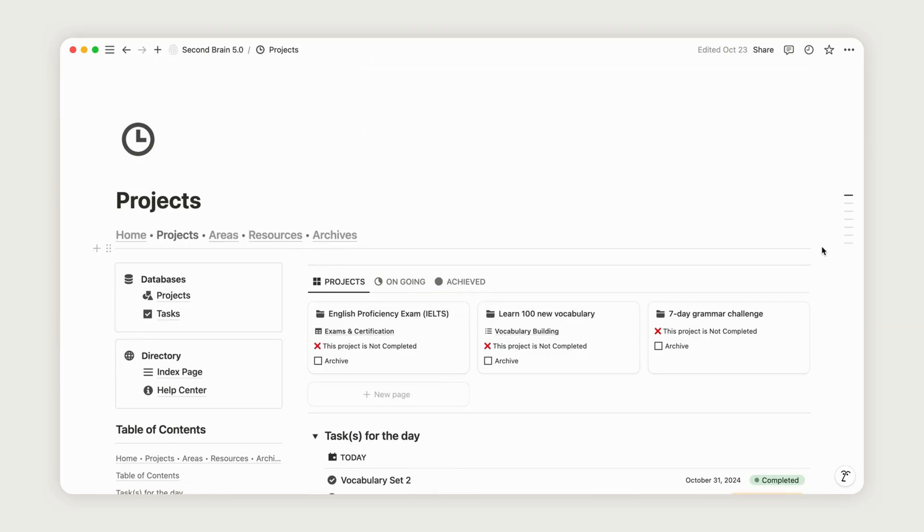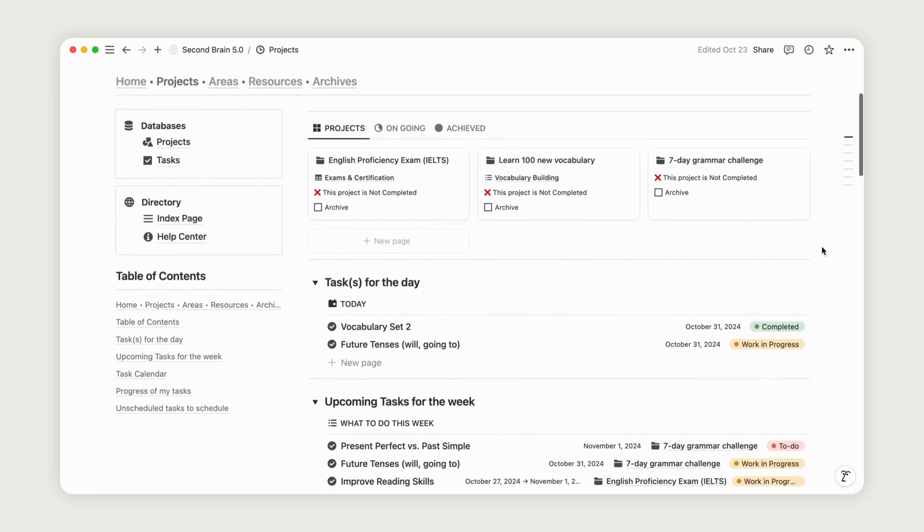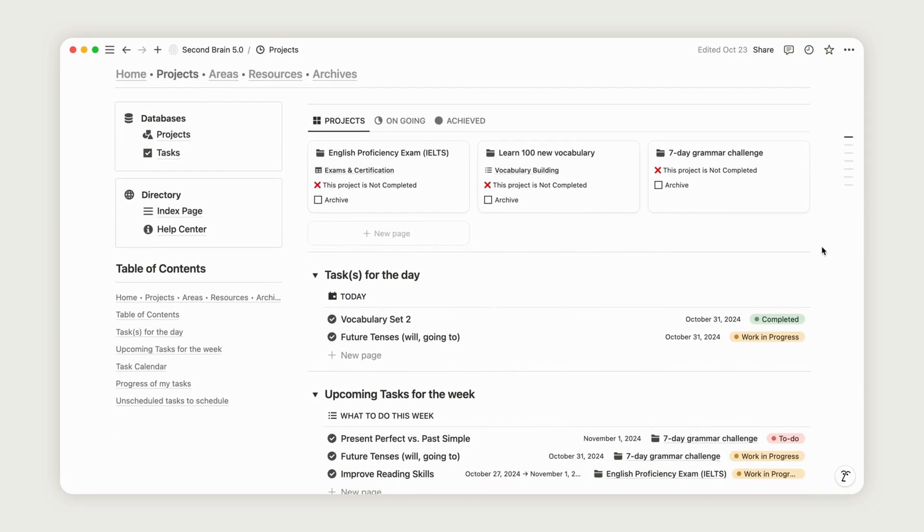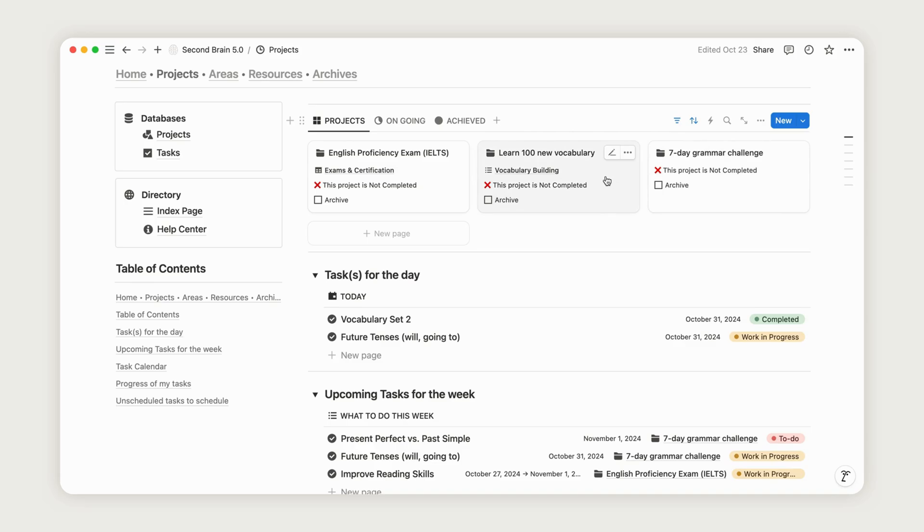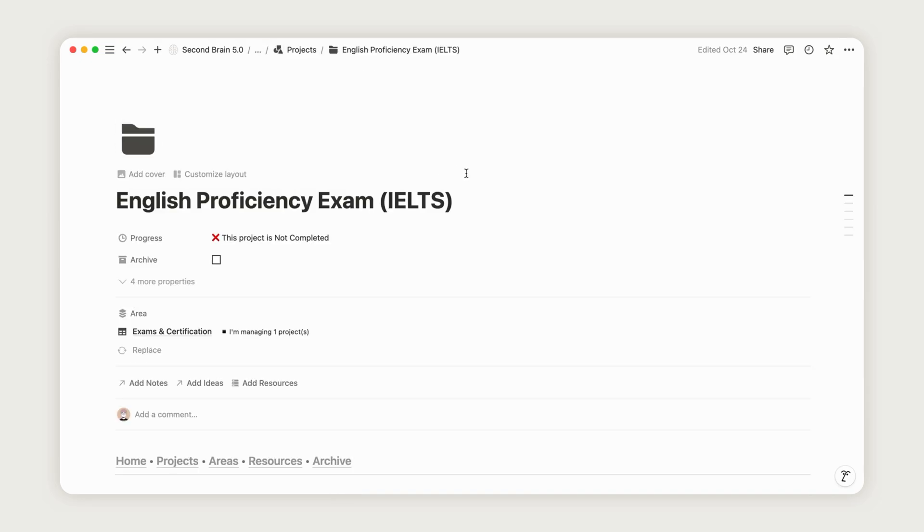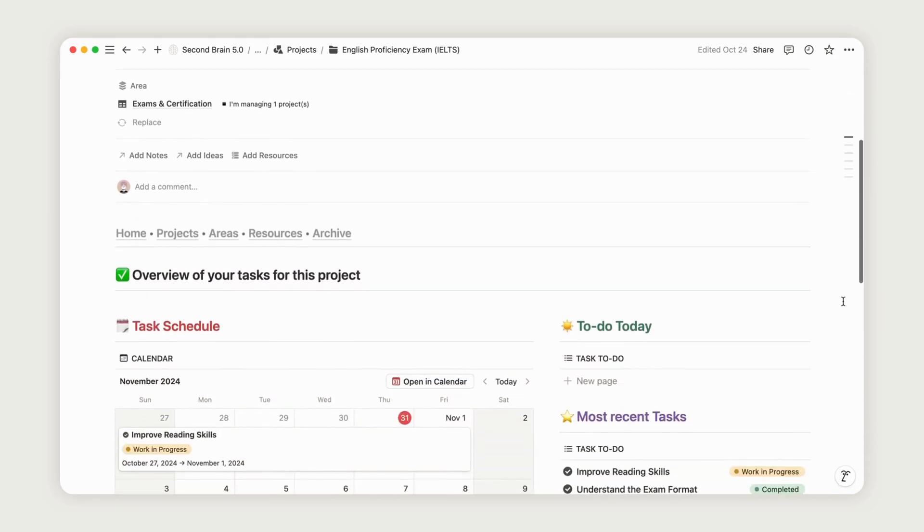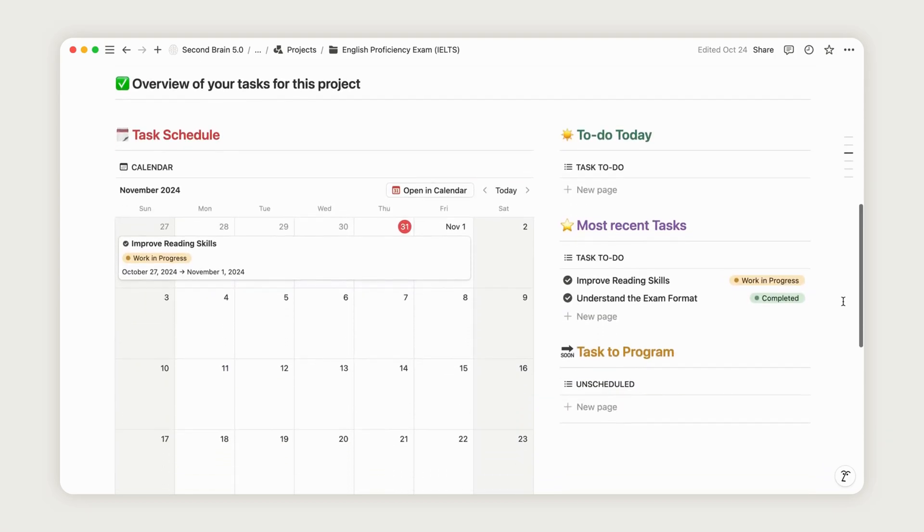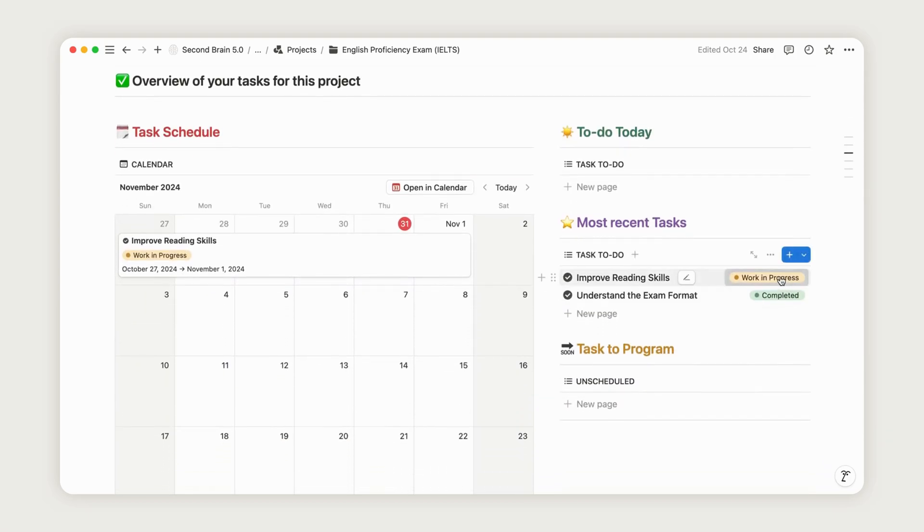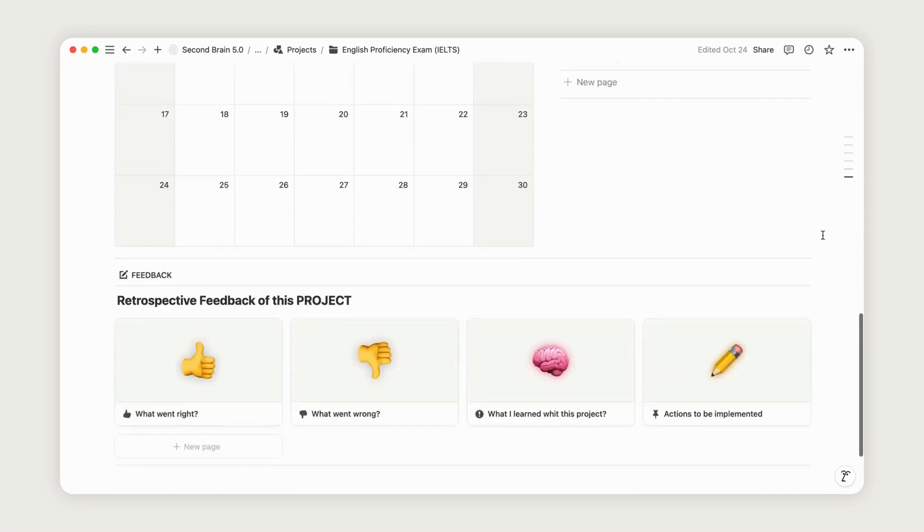For instance, instead of having a vague goal to improve English, you might create projects like complete a seven-day grammar challenge, learn 100 new vocabulary words, or prepare for an English proficiency exam. Each project has a beginning, a defined outcome, and a list of steps to reach it, making it easier to plan and measure progress.